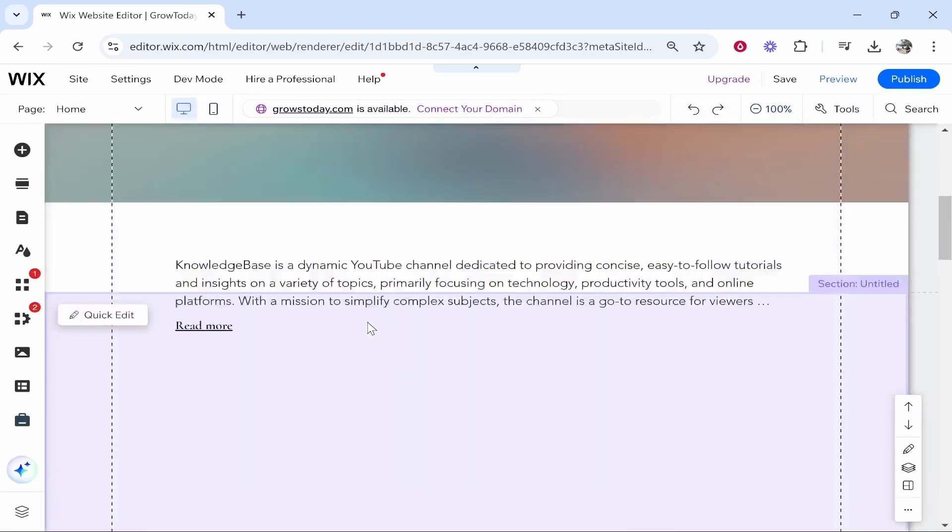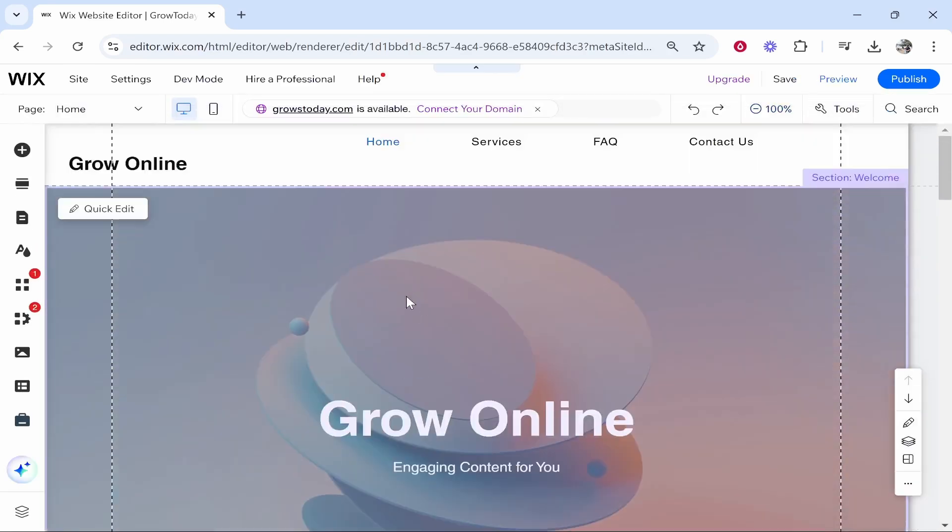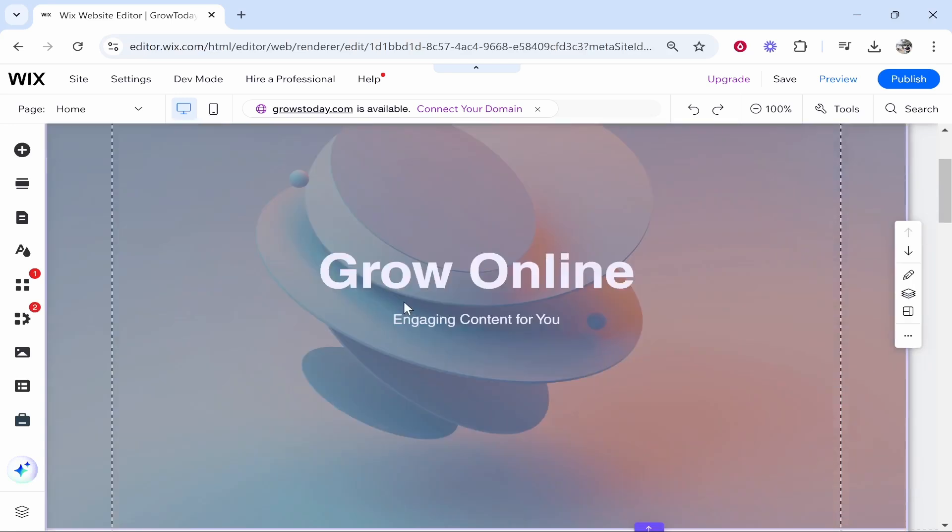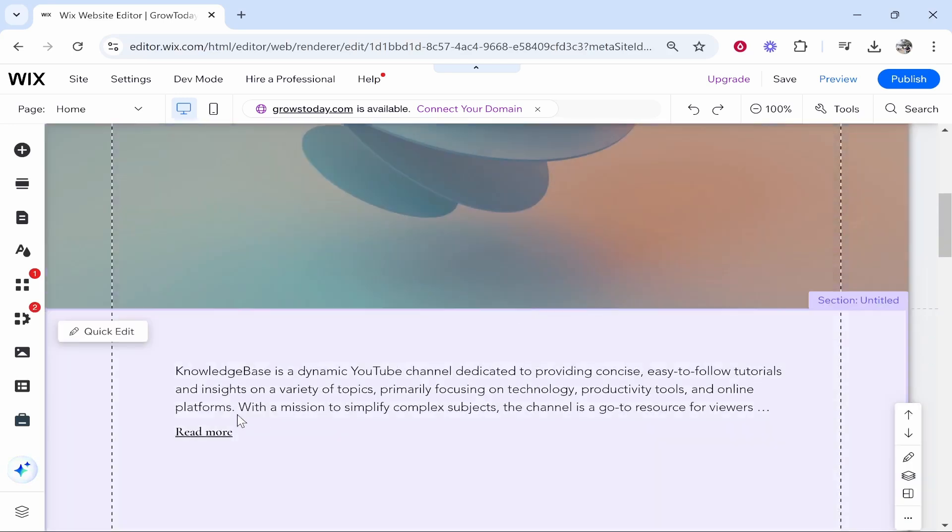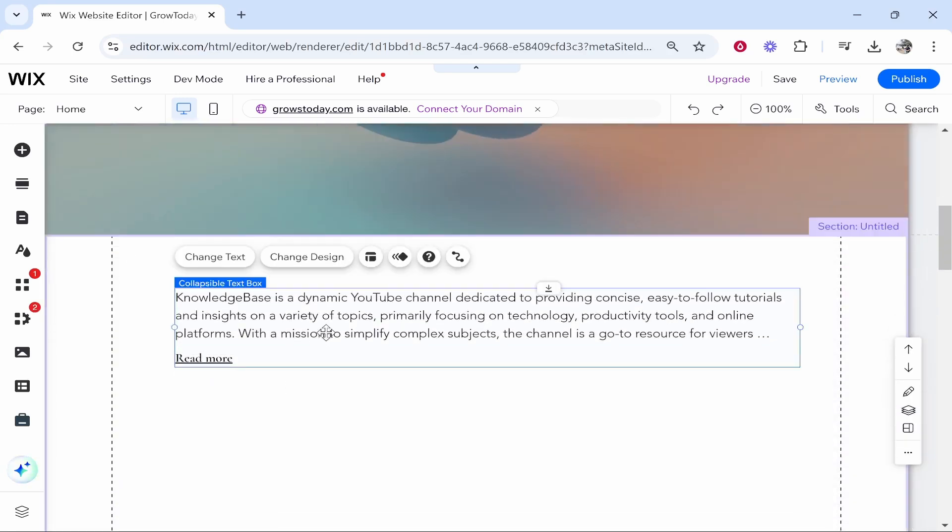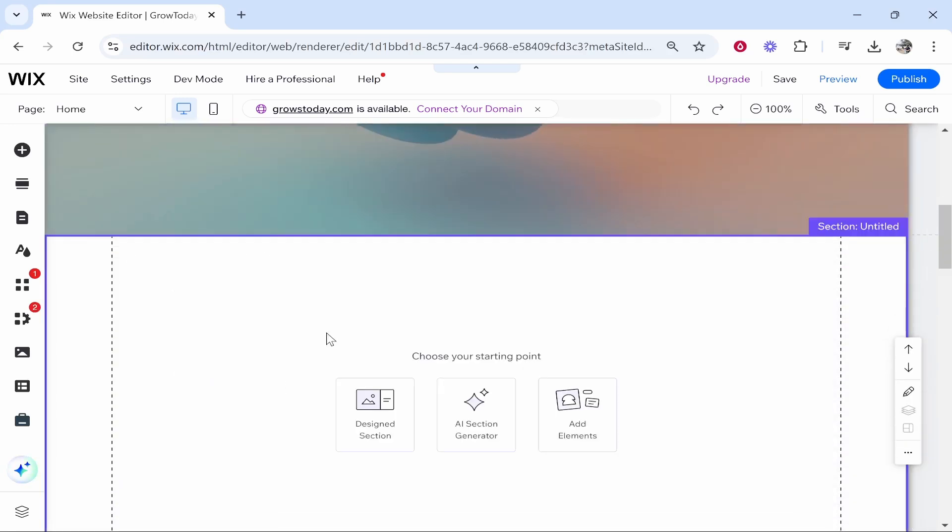So first you need to head into the editor of your website. Here I am on this website that I'm using as an example for all tutorial videos.